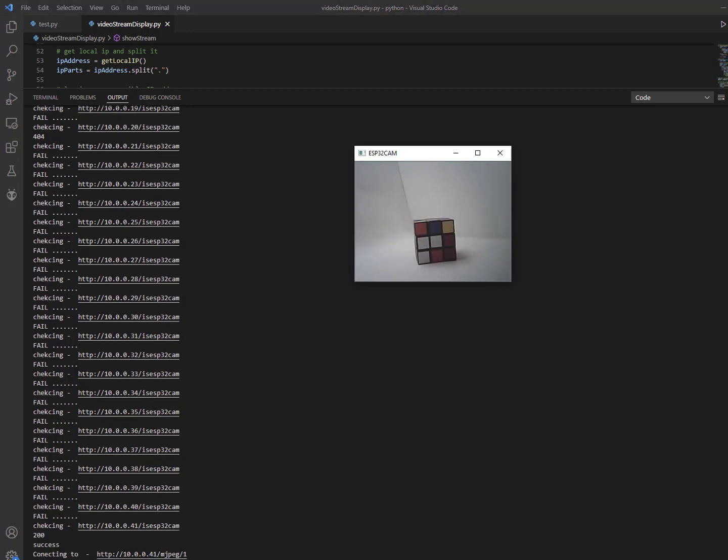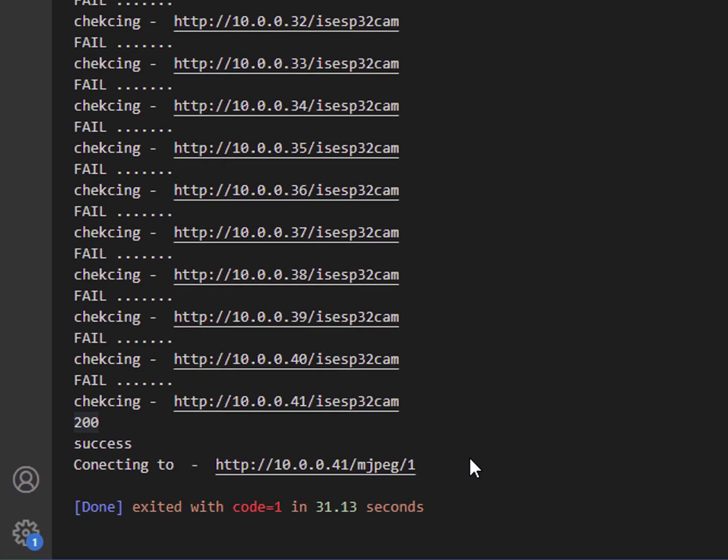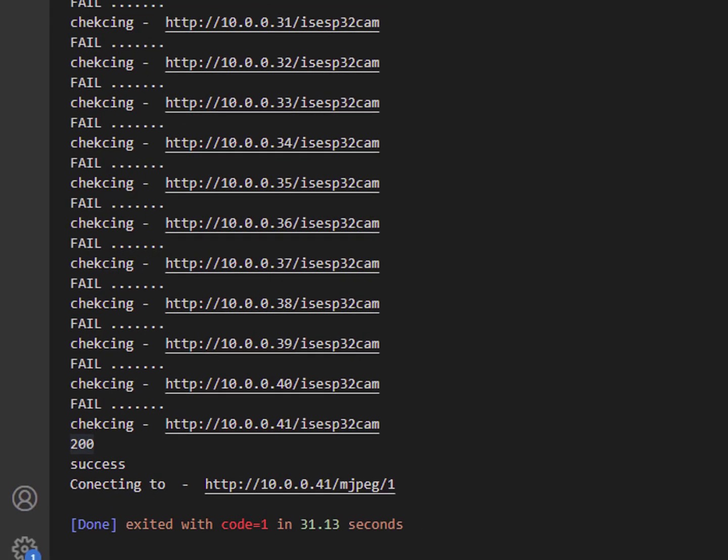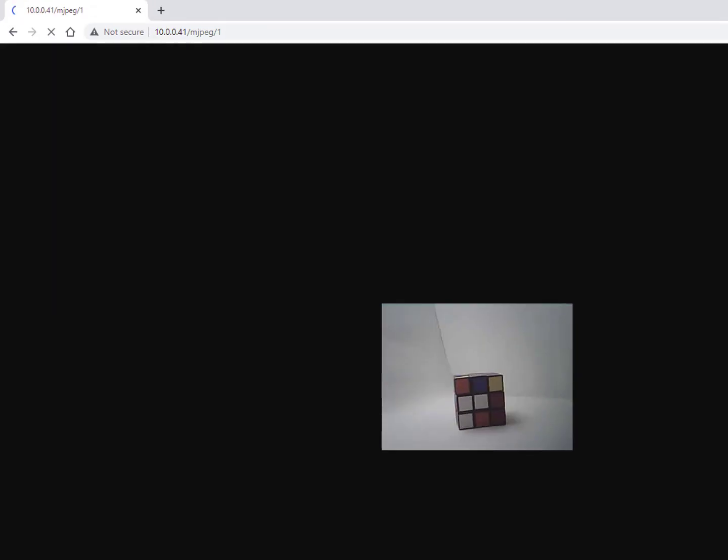And we found the stream. And once we know the IP we can copy the link to any web browser. Note this code allows only one user per camera. So we got to stop the Python code before we can see it in the browser.